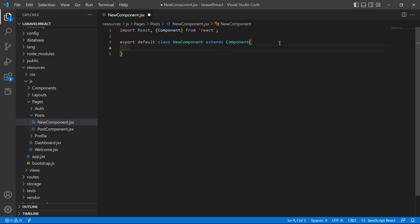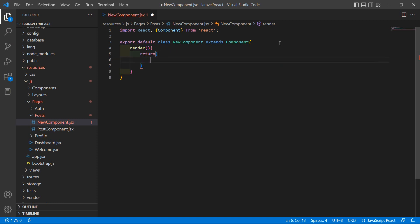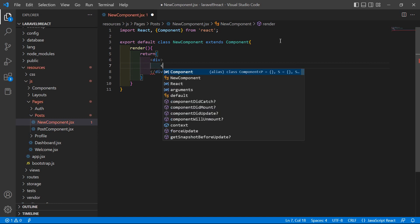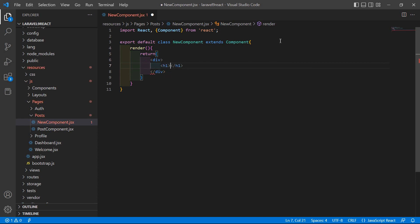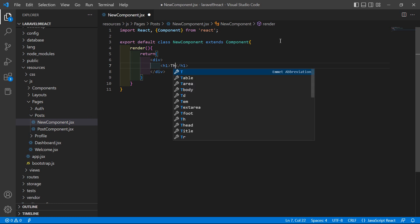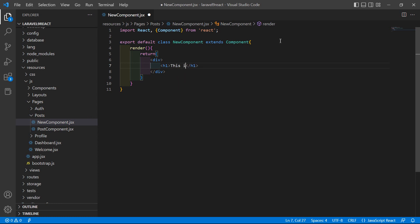Now add the render method. Inside this render method, just return a div, and inside this div let's add the text: 'This is a class component'.